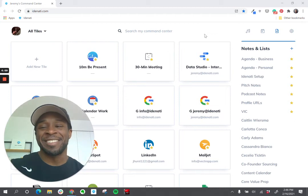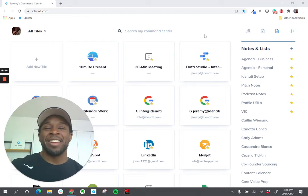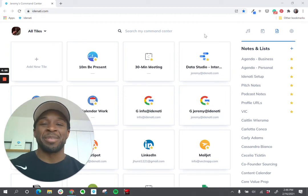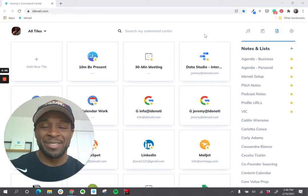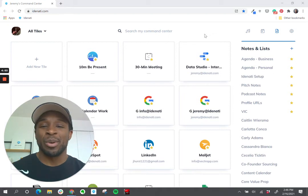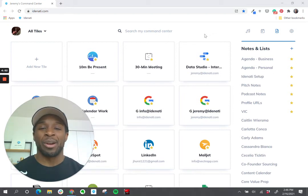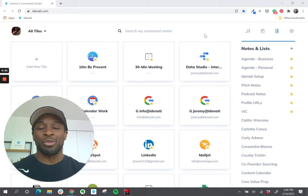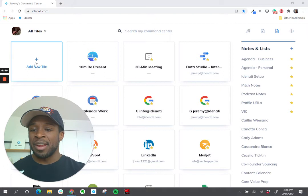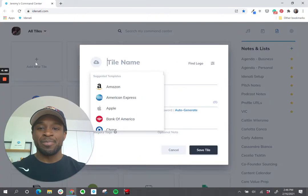Hi. Today I wanted to make a quick video about managing passwords and identity. Let's say I was going to add a new tile for my Wall Street Journal account — add a new tile.